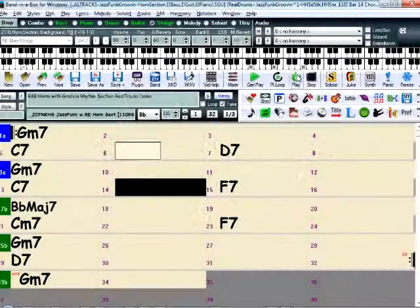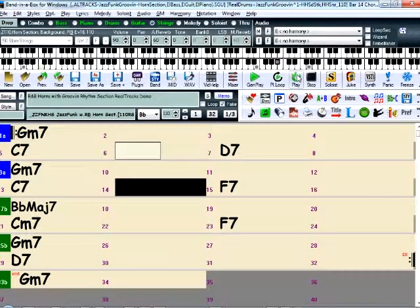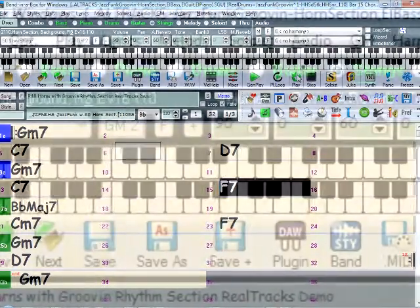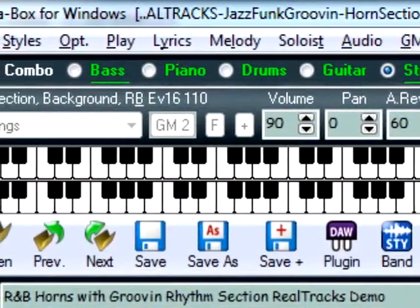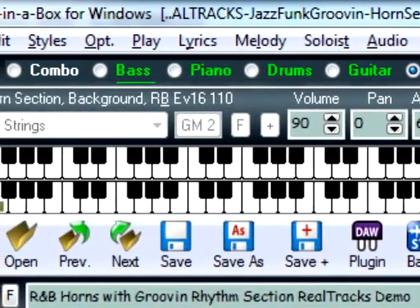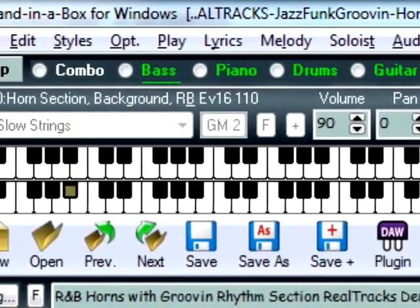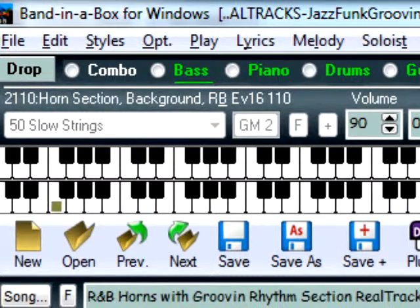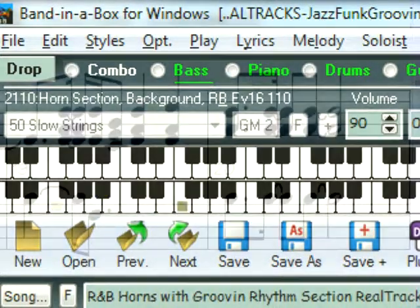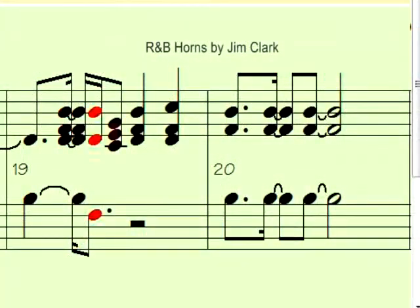Hello and welcome to Band in a Box 2013. One of the most requested and anticipated new Realtrack styles is the new R&B horn section that we're listening to right now.